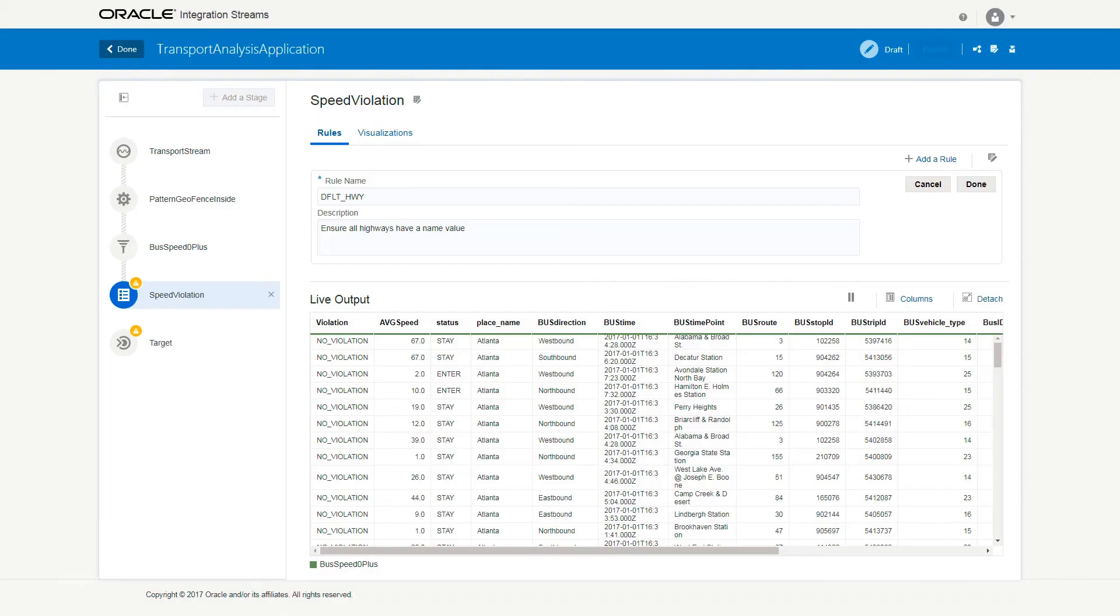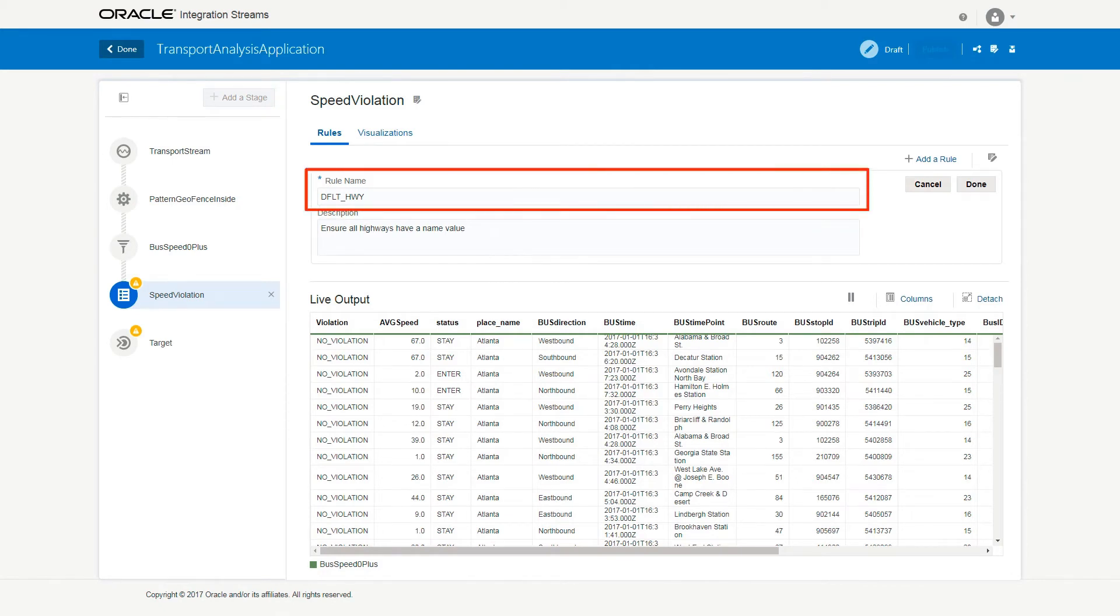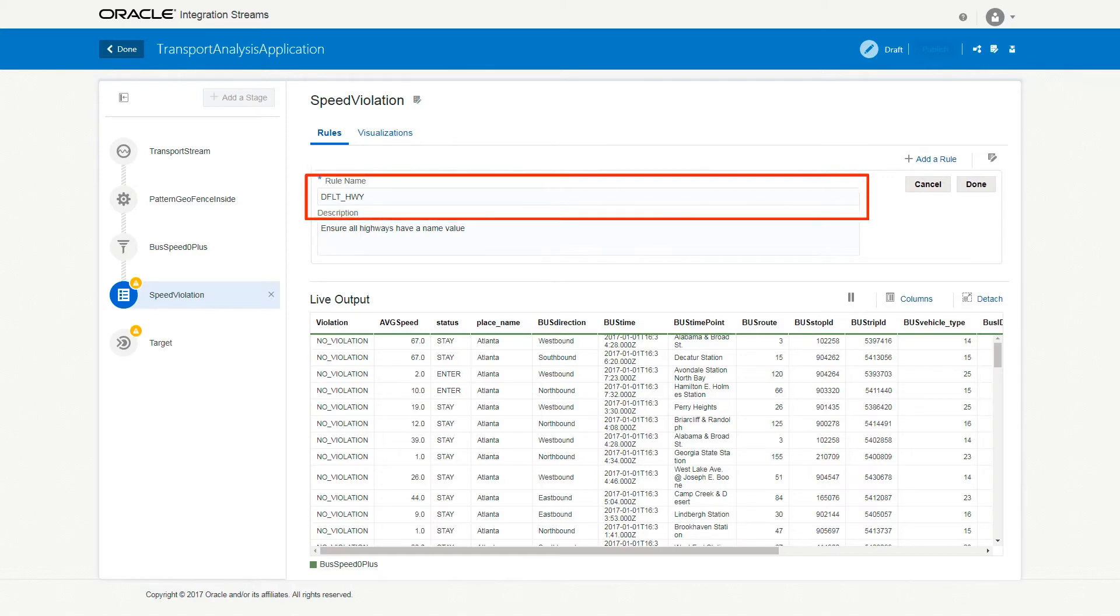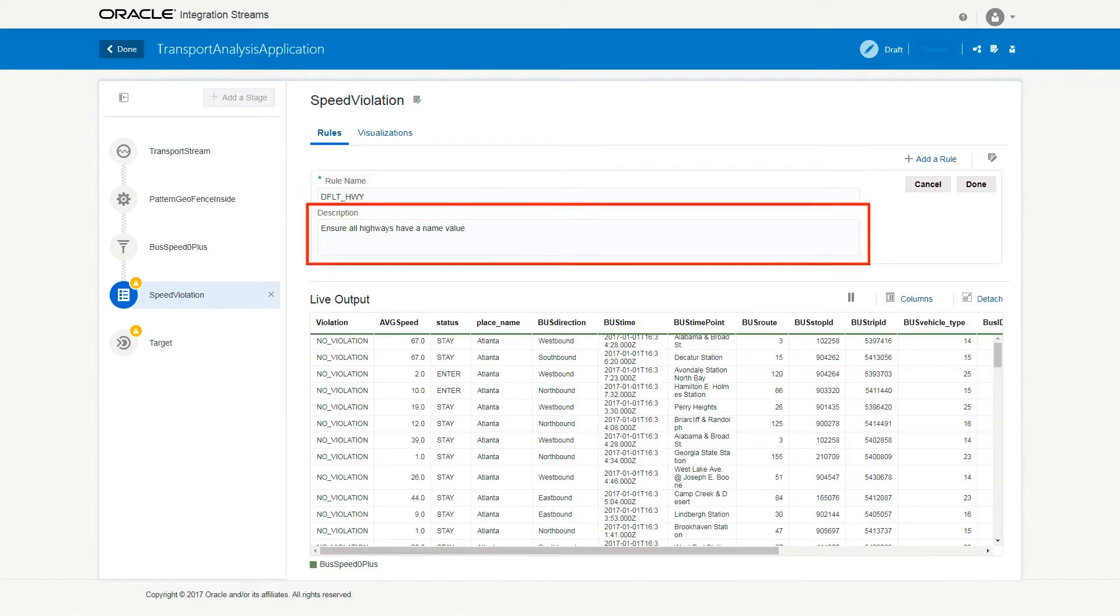Provide the name of the first rule as DFLT_HWY to indicate Default Highway Rule. Provide its description and click Done.